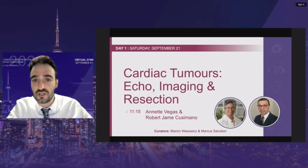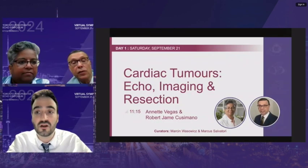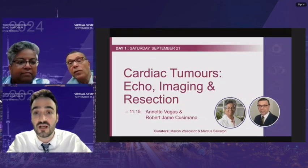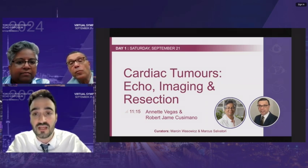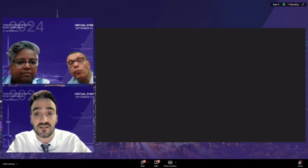Dr. RJ Cusimano is a cardiac surgeon at the Peter Munk Cardiac Centre here at Toronto General and a professor of surgery at the University of Toronto. He's the inaugural holder of the Sunneman Professorship in Cardiovascular Innovation and Education. He was the programme director of cardiac surgery at the University of Toronto and at the Royal College of Physicians and Surgeons of Canada, helping develop the competency-based curriculum now used across Canada.